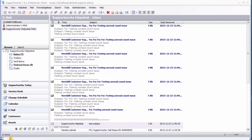SupportWorks Mail has a very useful feature which shows you the number of unread emails per folder. This is the case for the inbox, the outbox, sent items, deleted items, and even the drafts folder.